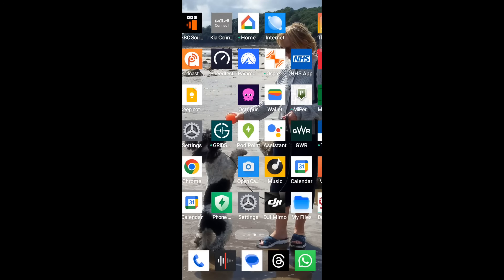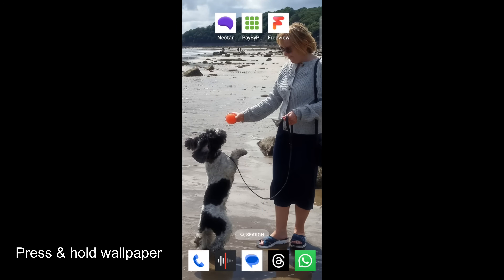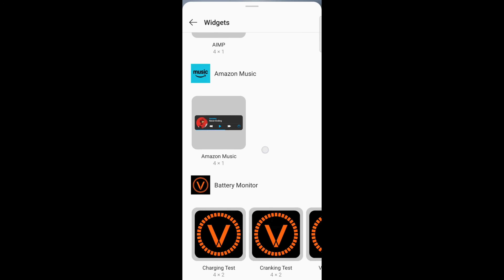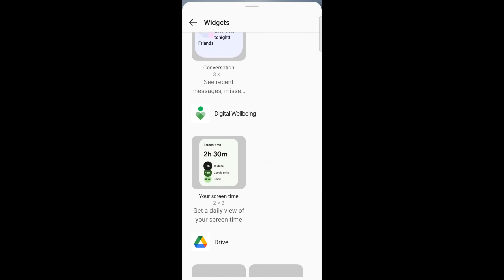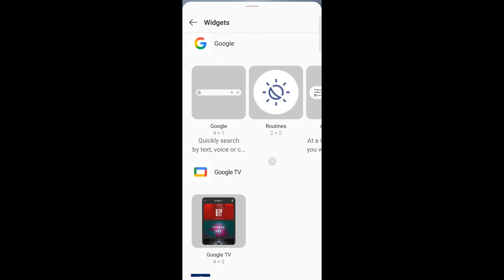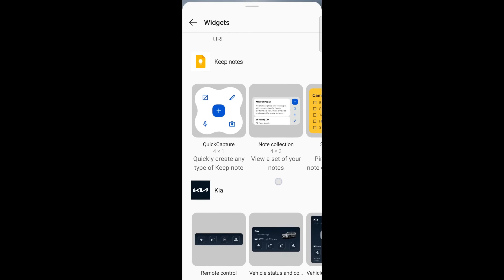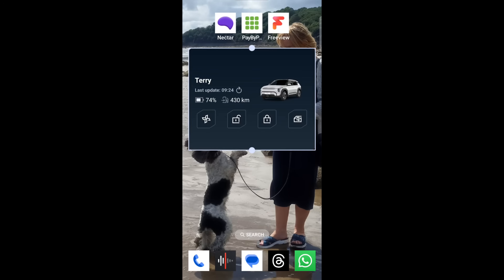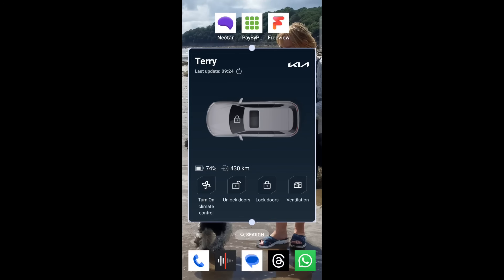On Android you do a similar thing to get at the widgets, but you need a bit of clear wallpaper to put it on. Press and hold the wallpaper, then select Widgets and find the Kia app. There are three sizes — I'm going for the maximum one. You can drag it to full size, and the same widget button customization applies. Clicking the car in the middle opens the full app.